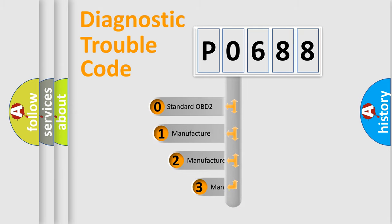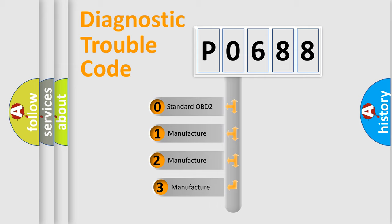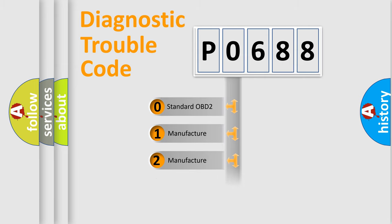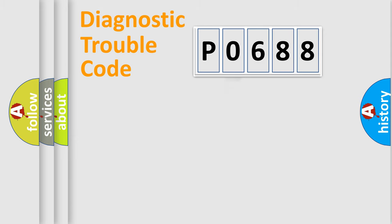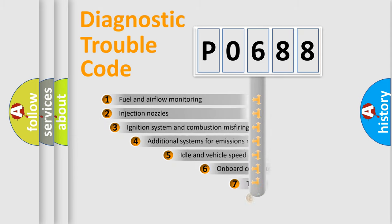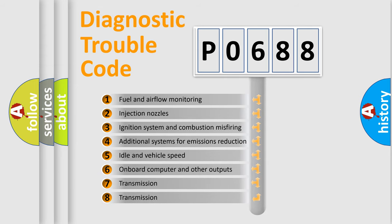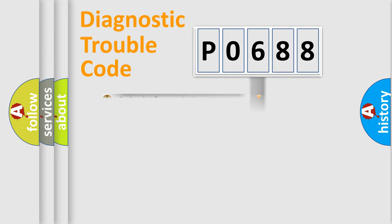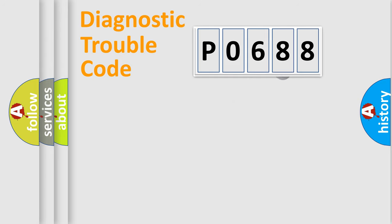If the second character is expressed as zero, it is a standardized error. In the case of numbers 1, 2, 3, it is a manufacturer-specific expression of the car-specific error. The third character specifies a subset of errors. The distribution shown is valid only for the standardized DTC code.